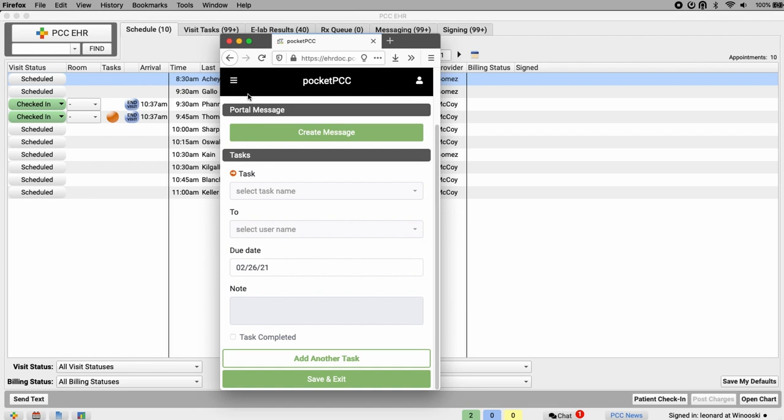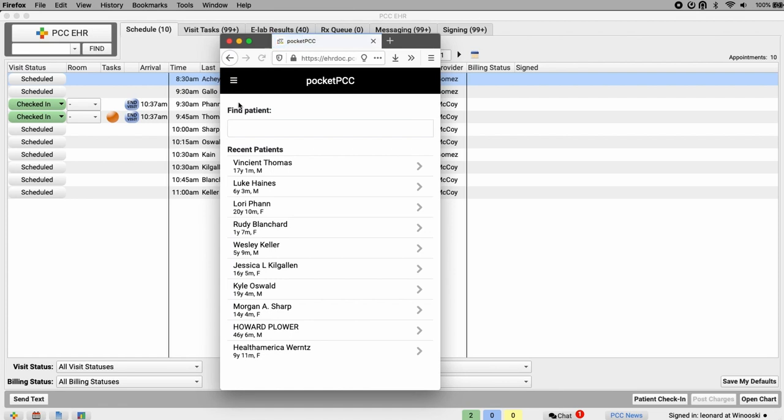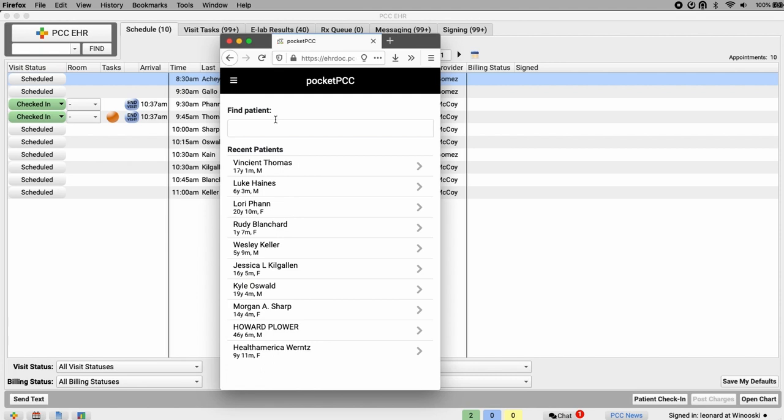If I'm looking for a patient outside of a scheduled appointment, I can search for a patient under this menu in the upper left. Find patient opens a search box. And much like PCC EHR's search box, it includes a list of previously opened patients, so you can quickly return to a patient you've looked at recently. I can search here by name or PCC number.